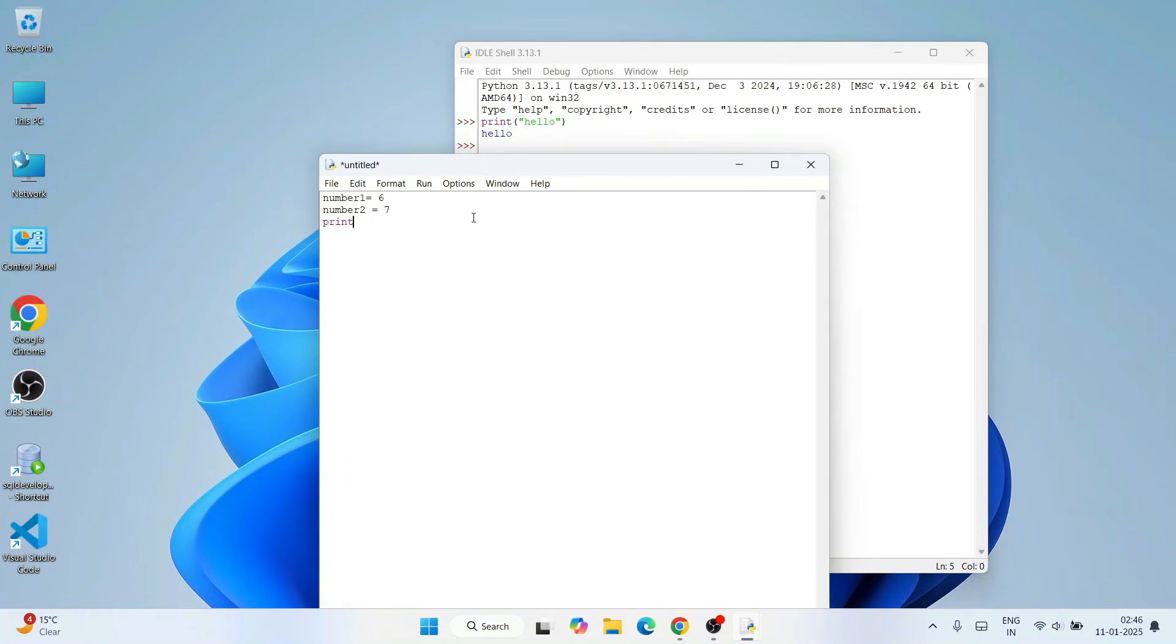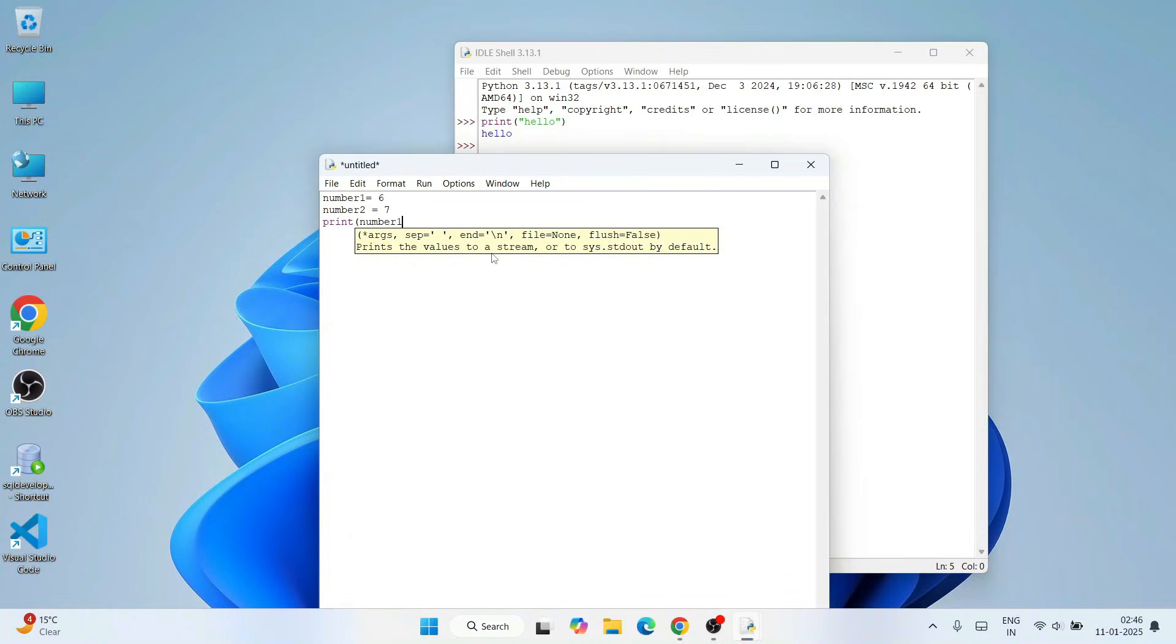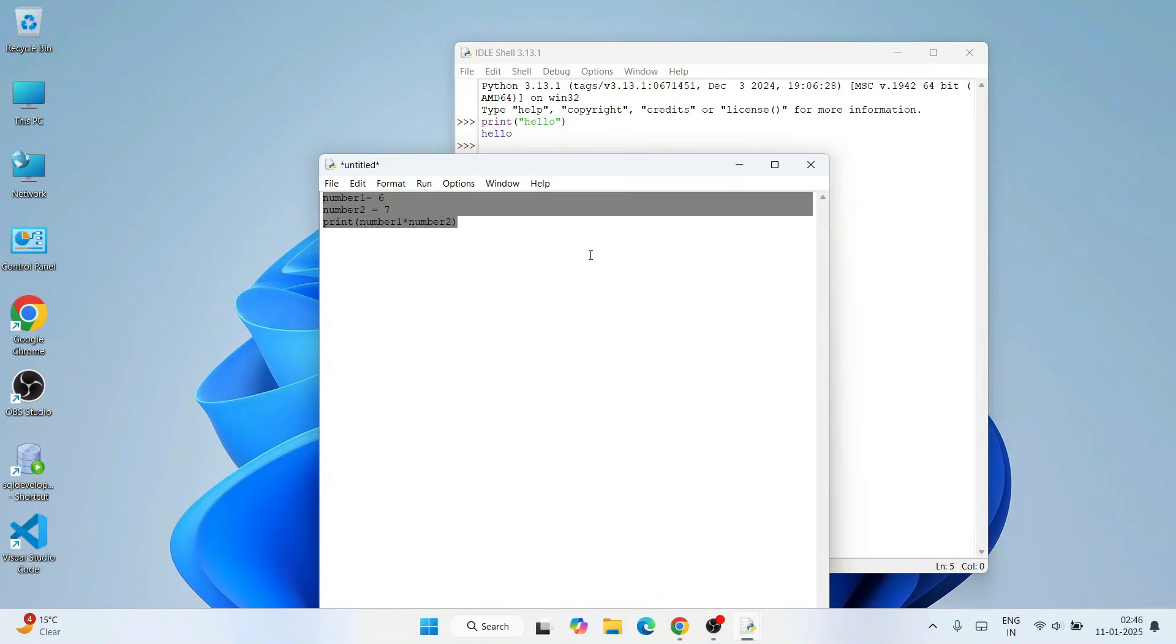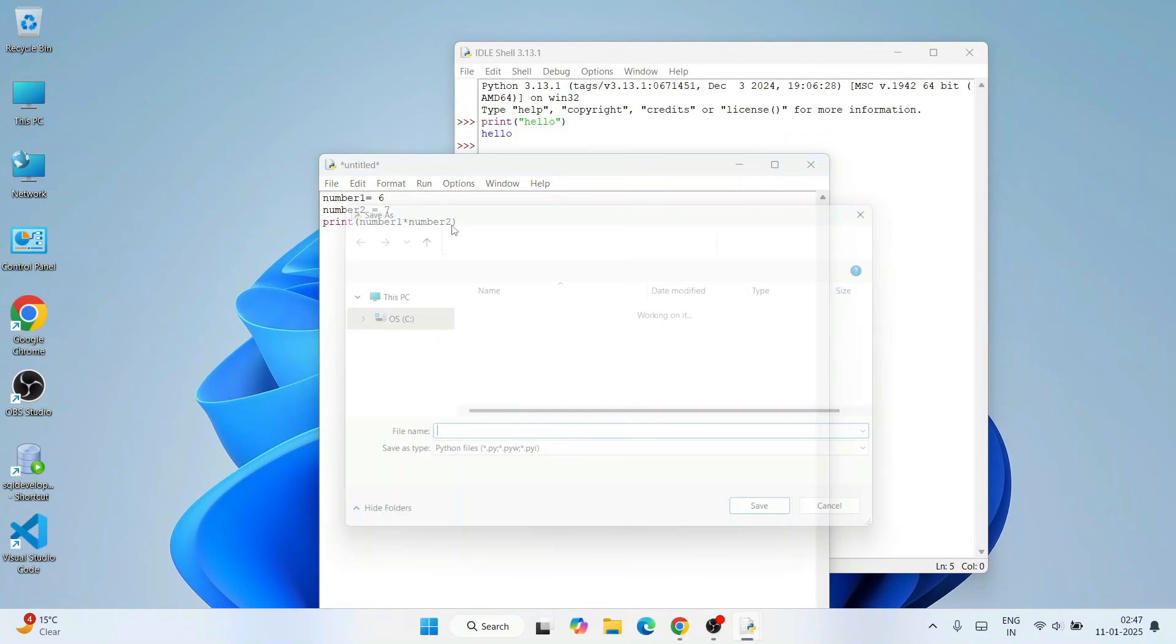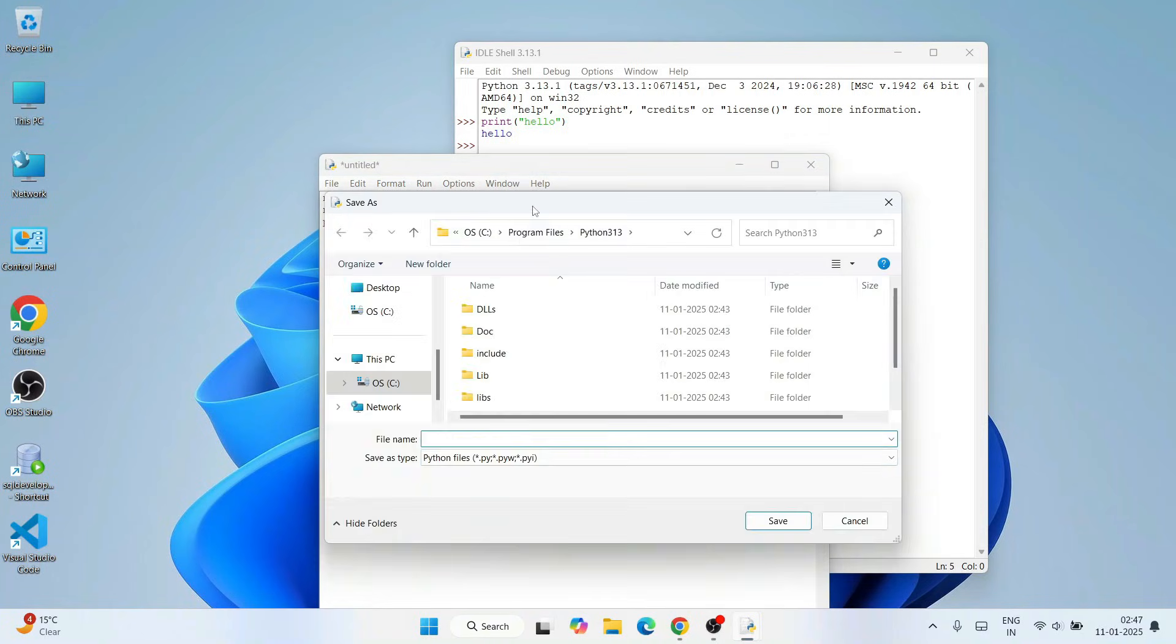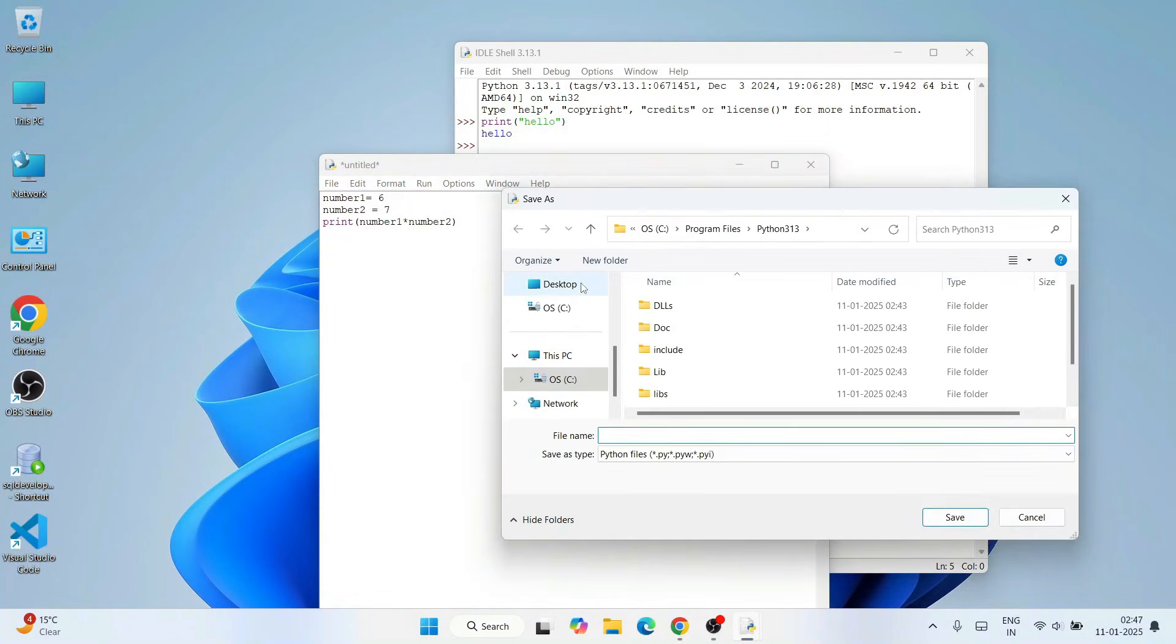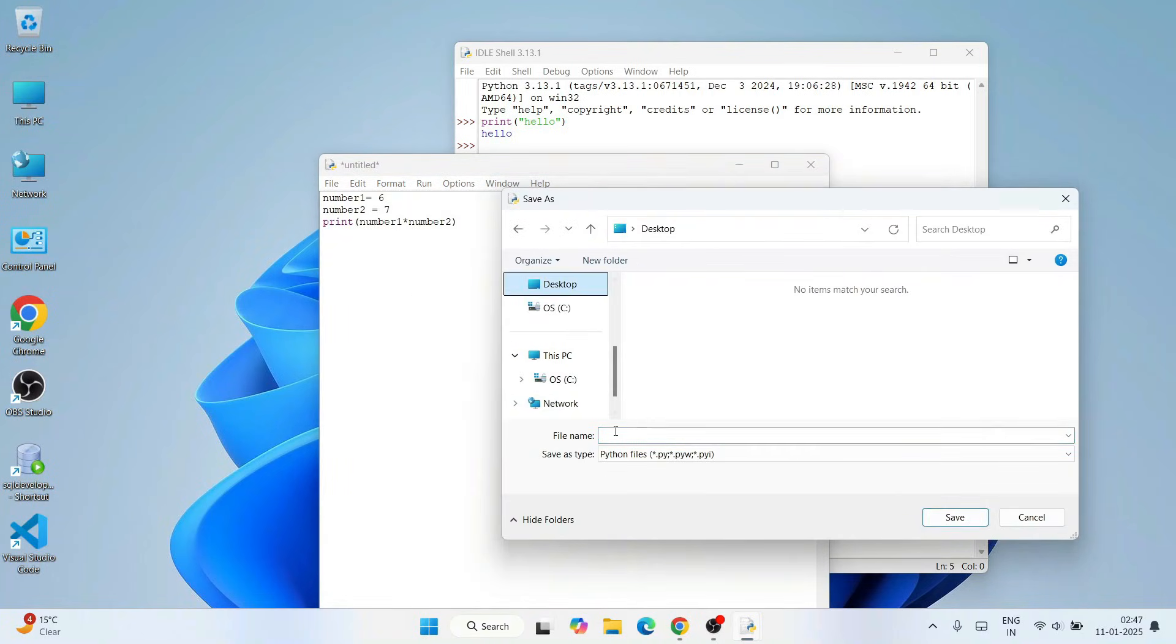So print - we're going to do multiplication of number1 and number2. So number1 into number2. Just write this small code snippet. Go to File and click on Save As and save this file on desktop as program.py and click on save.